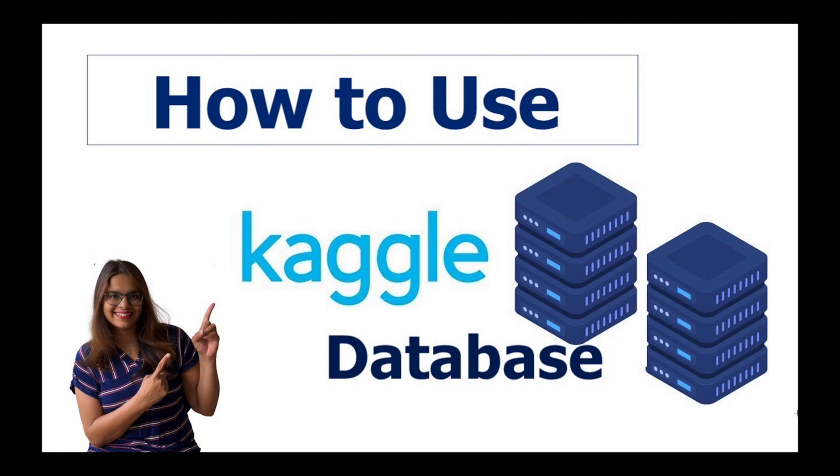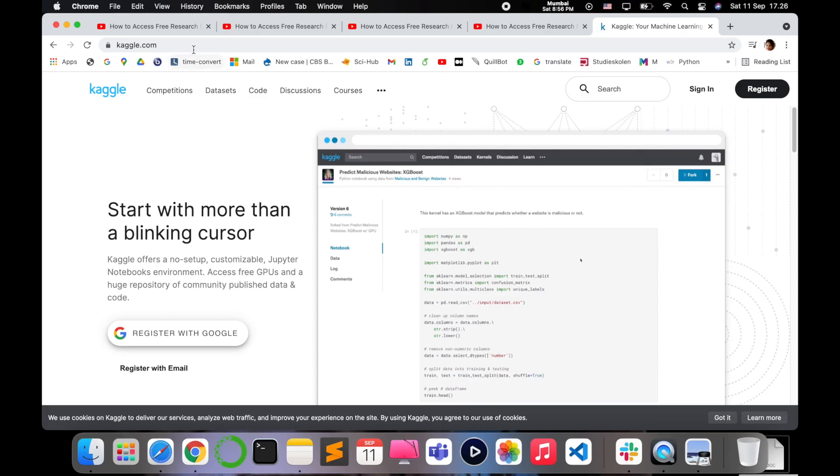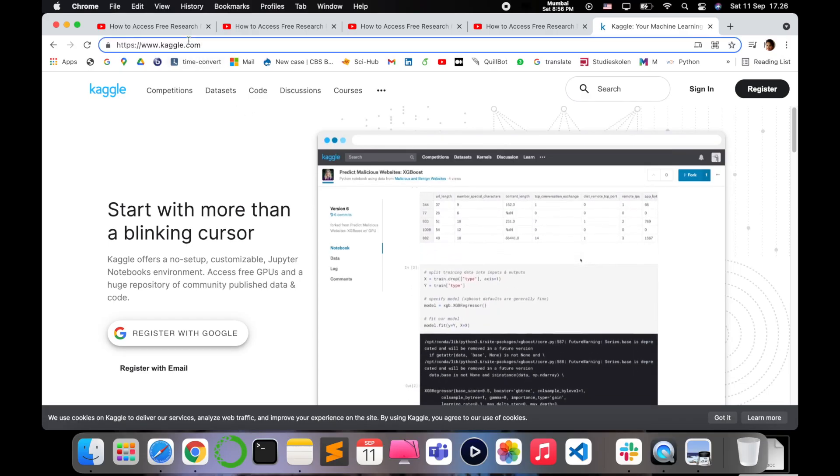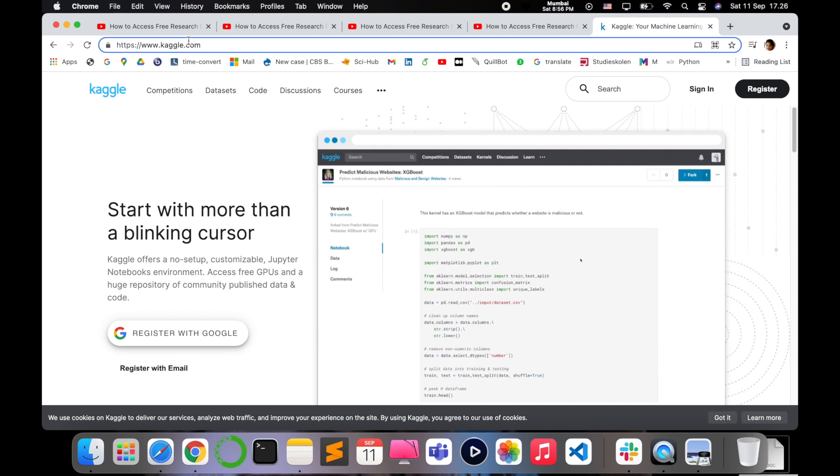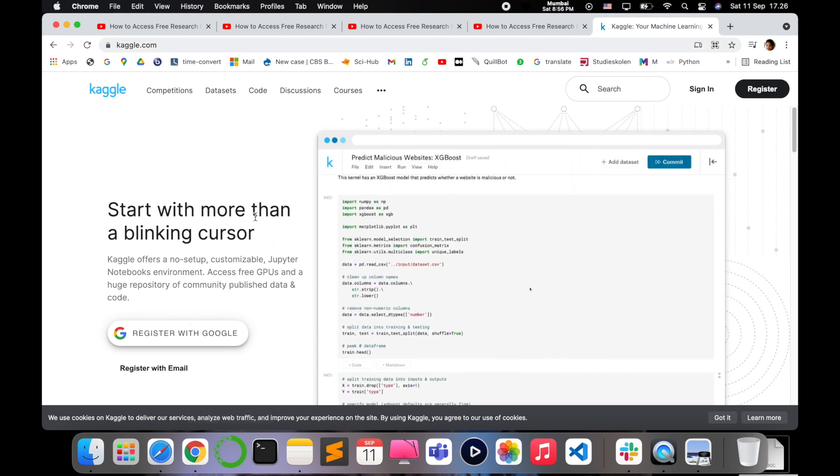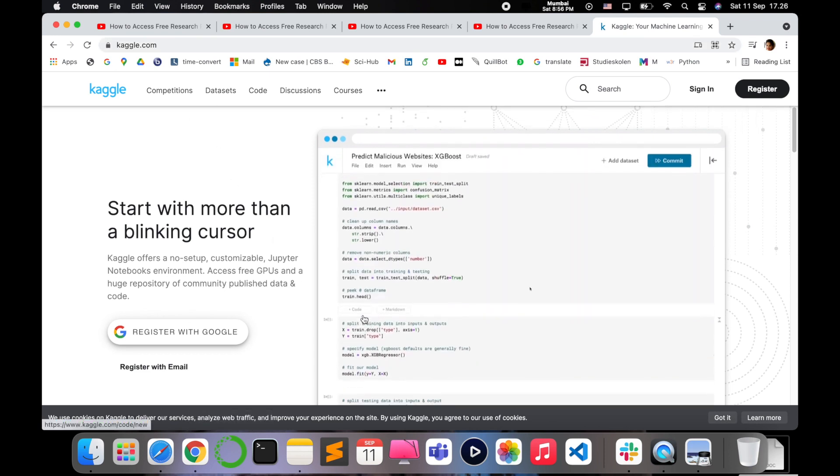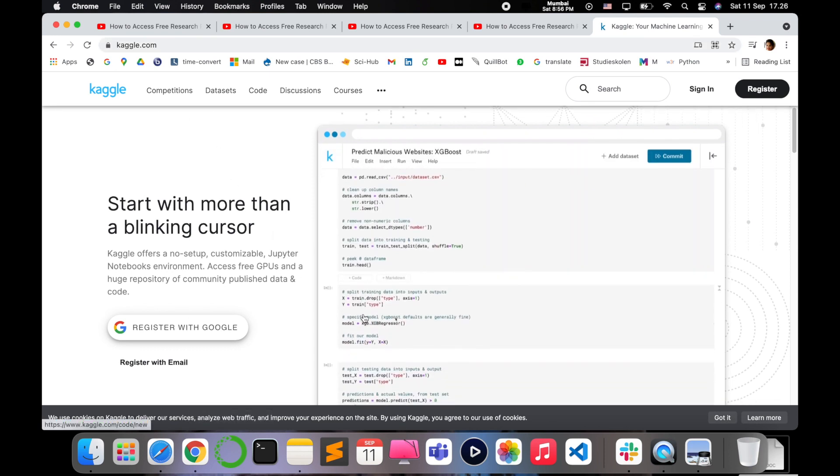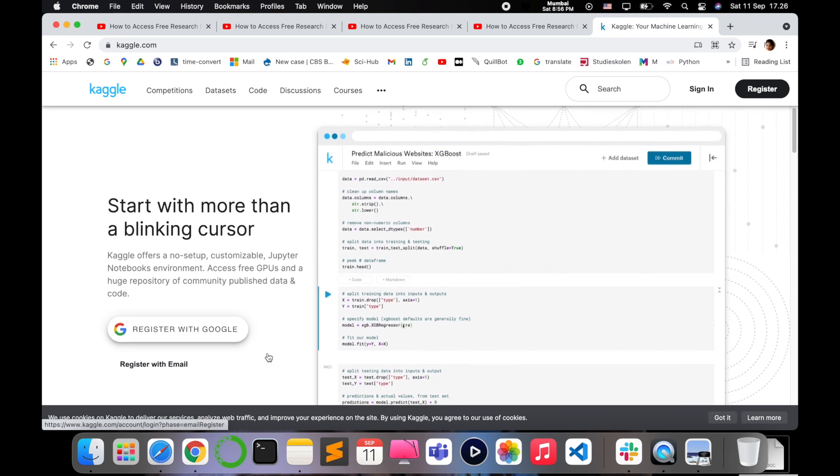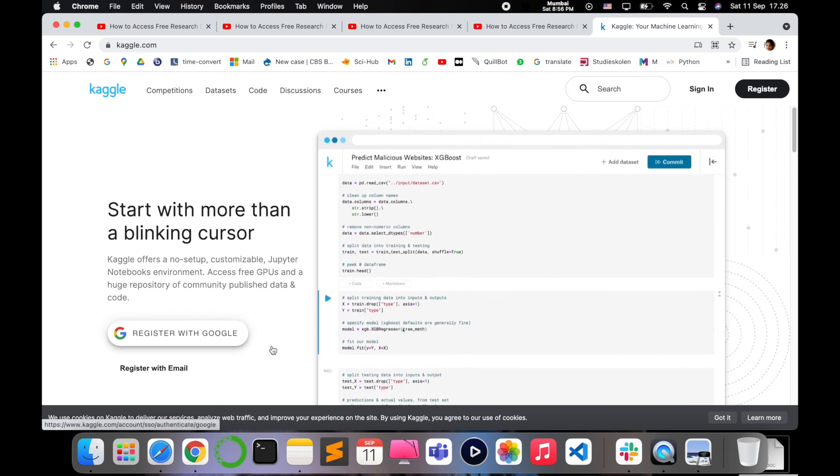So without wasting time further, let's see what is Kaggle and how you can get into Kaggle and access different datasets. Just write on the internet Kaggle.com - that's the link. This is the home page of Kaggle.